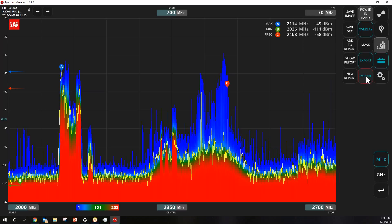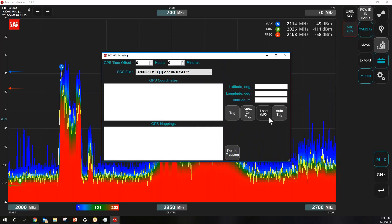Under Import, you can open additional sweeps and files. A useful function here is the ability to add GPS data via GPX files. Once GPS data is uploaded, the Spectrum Manager report will give you an overlay of what was happening in the RF spectrum over a certain topography — handy for doing outdoor work.